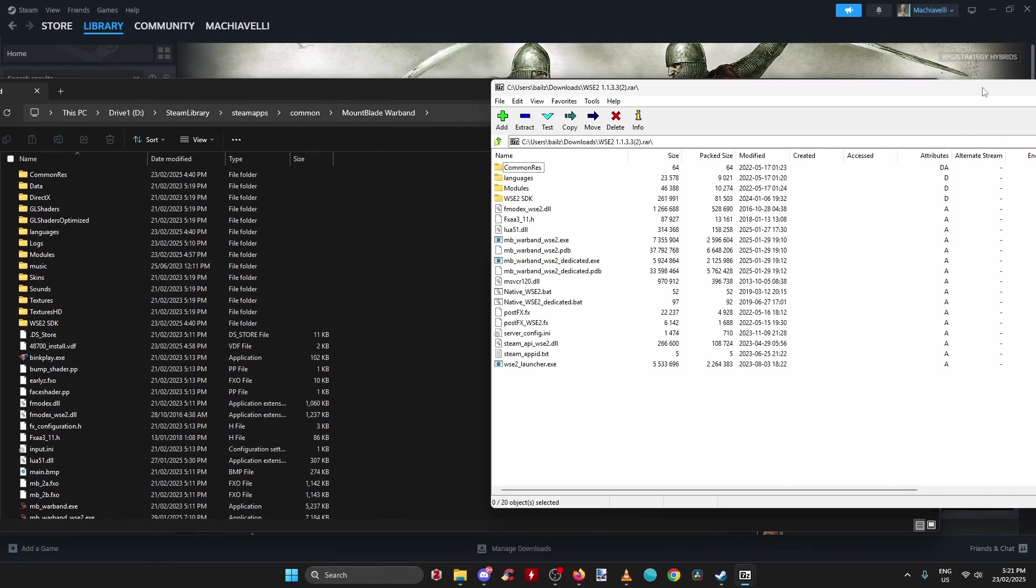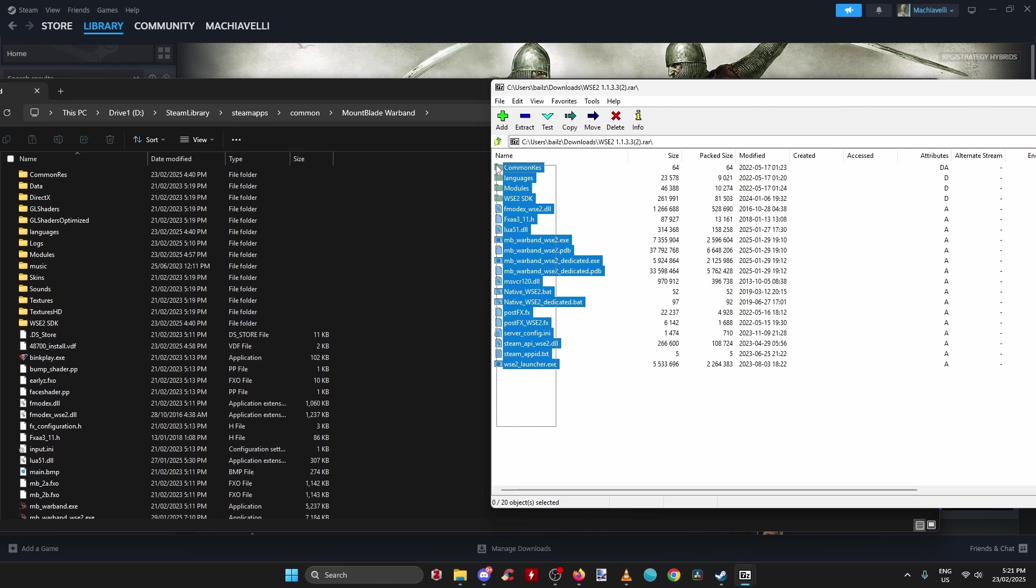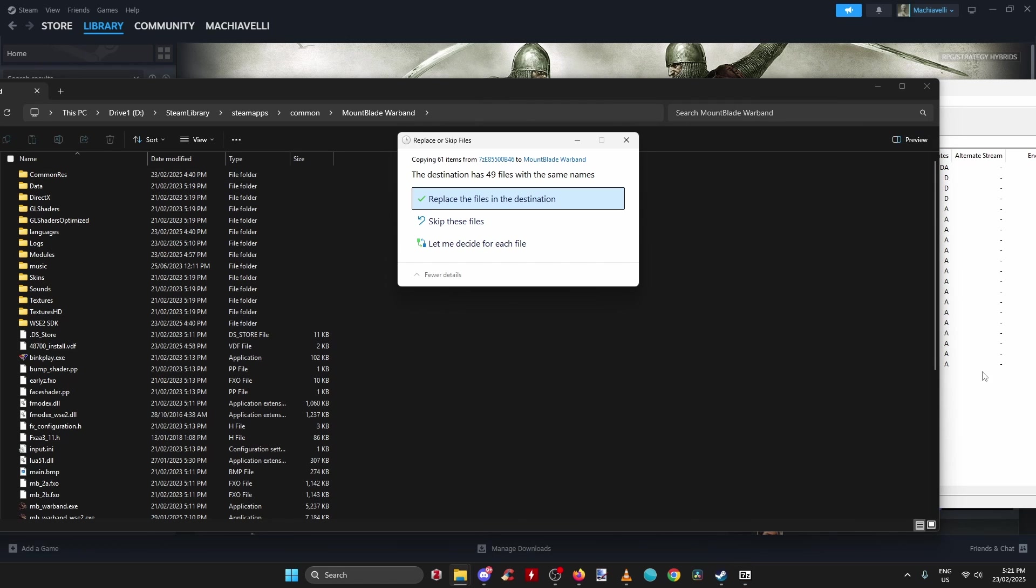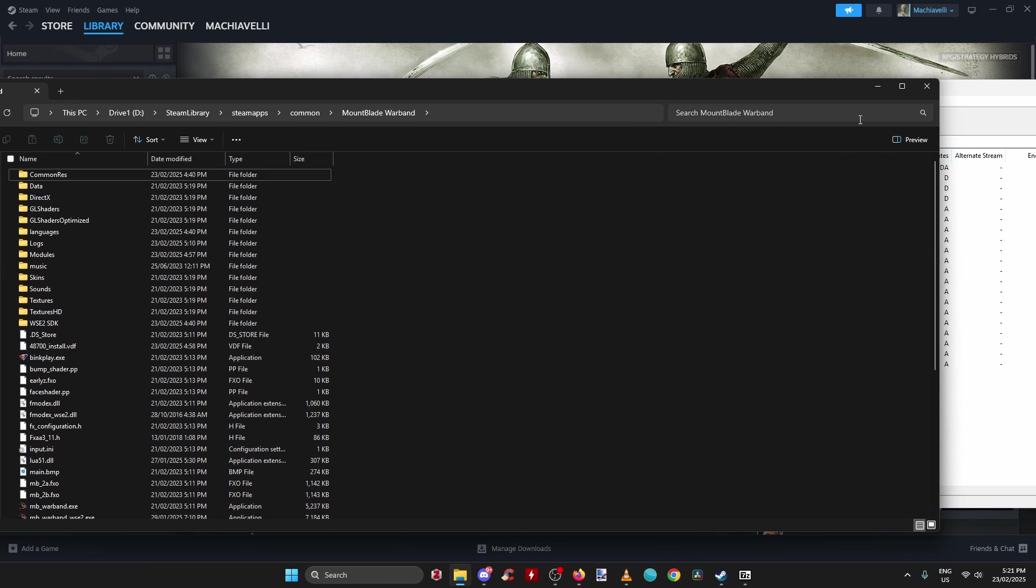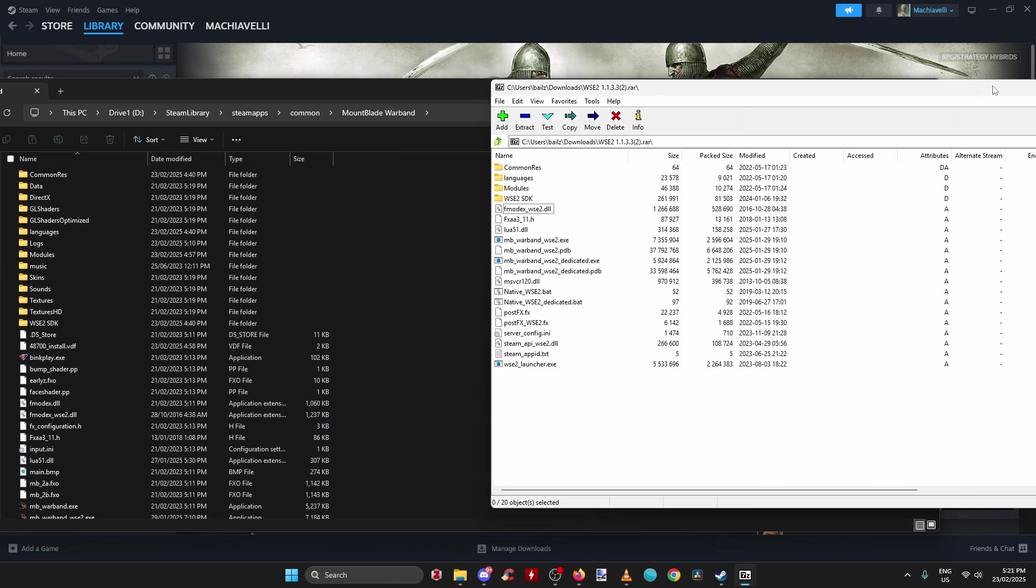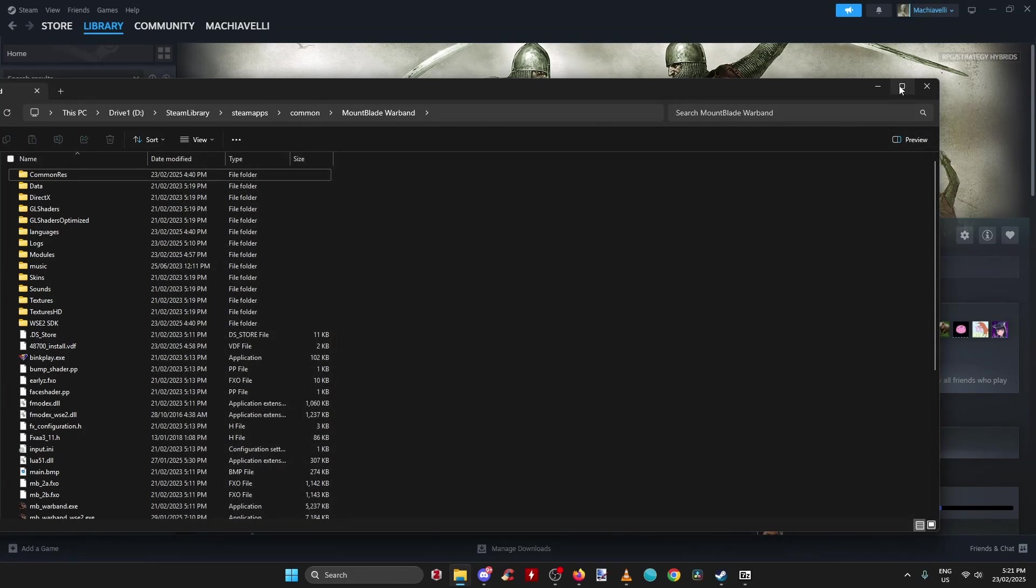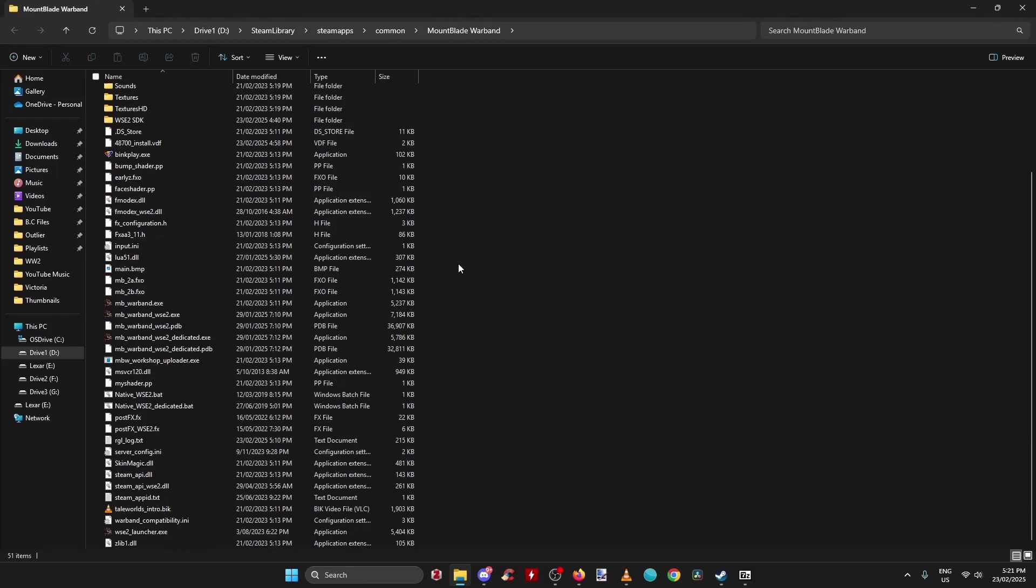We simply open up the zip file and have the two windows side by side. I find this is the easiest way to extract files. We just select everything, drag and drop into the Warband files. It will say replace these files, just in the destination. For me, I've already downloaded the modification, so just ignore this.